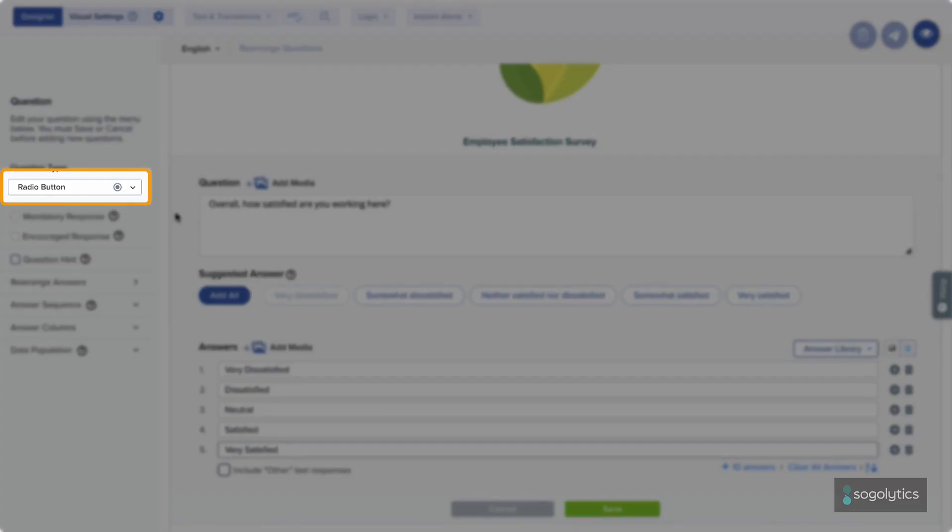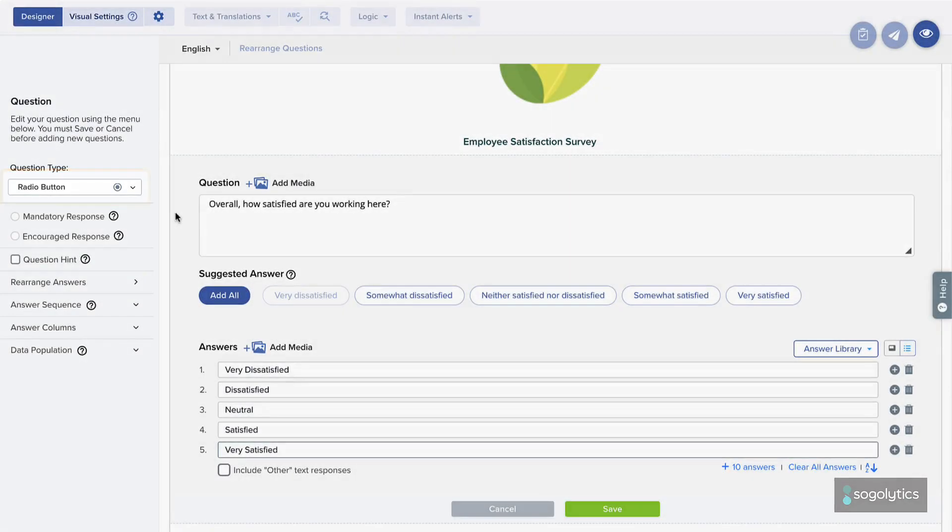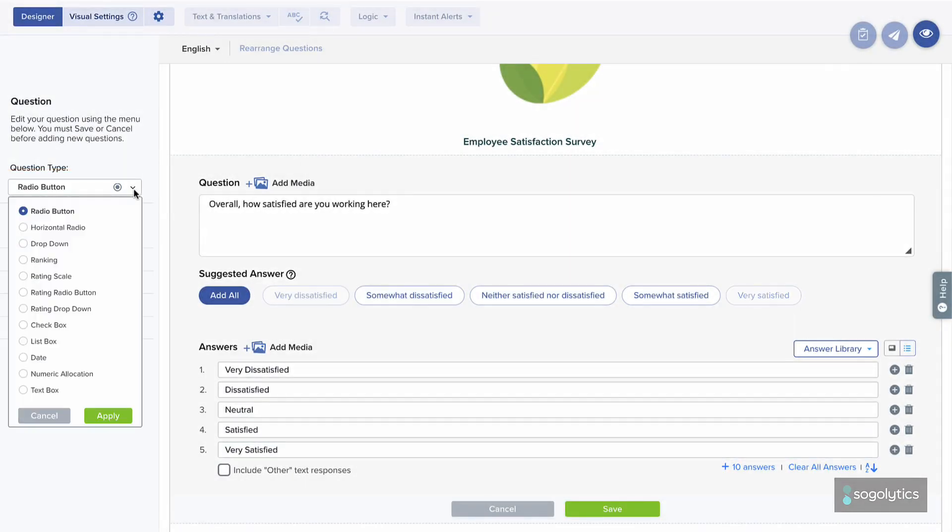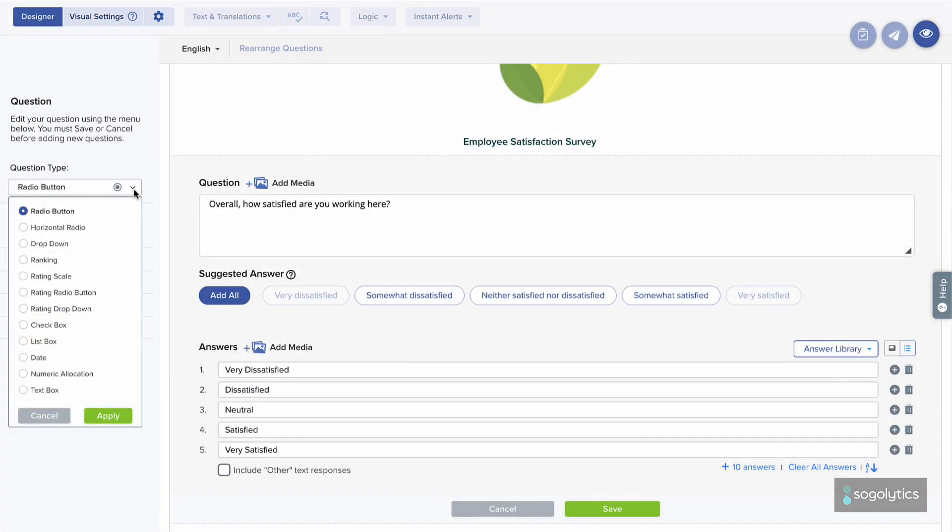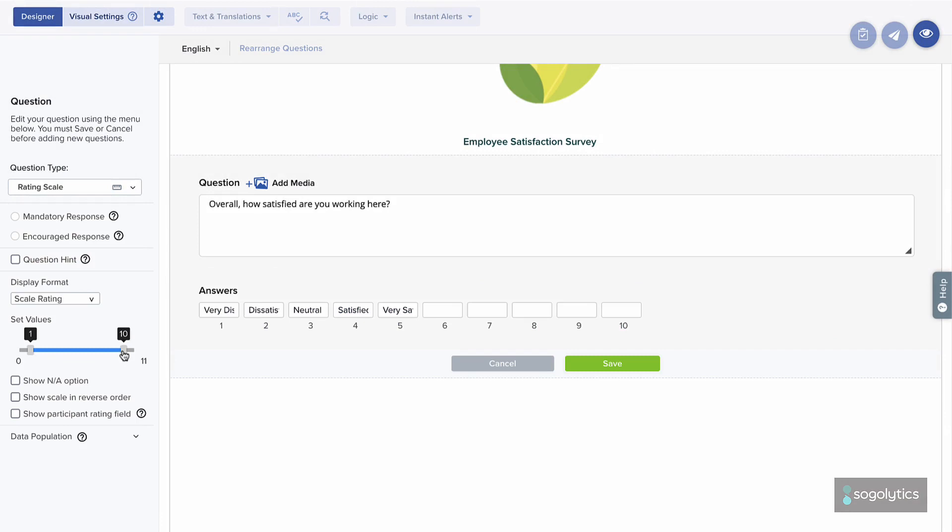But wait, is this the right question type? If you've added a radio button but you want participants to give more than one answer, switch to check box here. Or, in this case, answers are on a rating scale, so choose a rating question to give weights to each response.